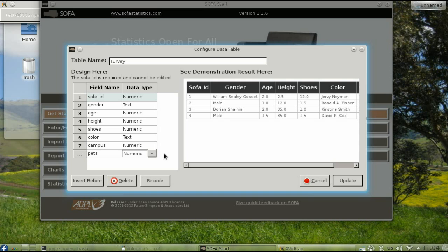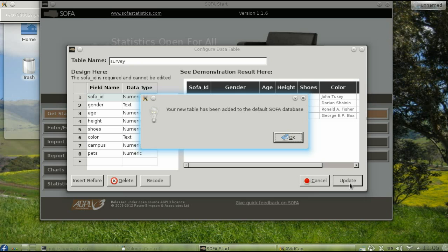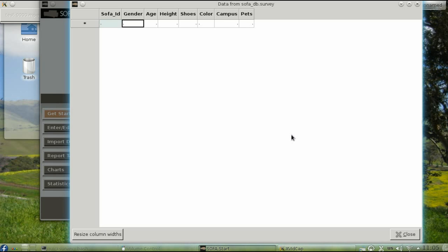Make sure you press Tab to create an empty row, or your last field won't get into the table design. Finally, click Update. You'll see a message that your new table has been added to the default SOFA database. When you click OK, you can start entering your data.